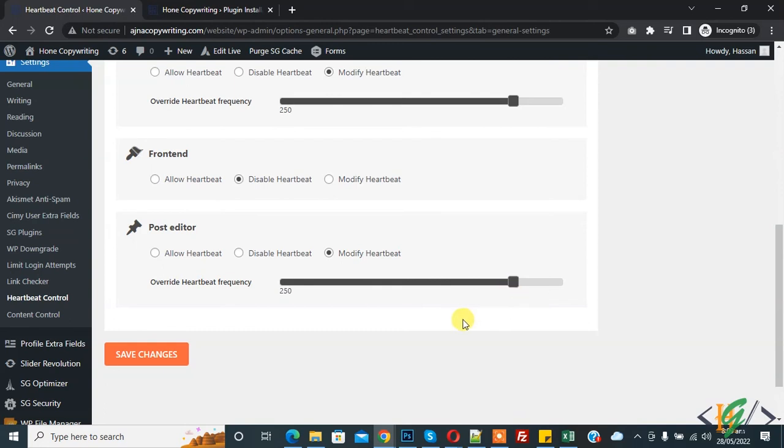This is a more practical approach if you have multiple authors working on the same WordPress website. You can set Override Heartbeat Frequency and modify it according to your requirement, and click on Save Changes.